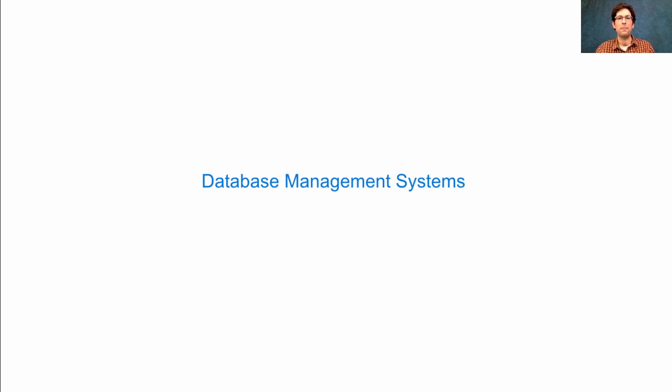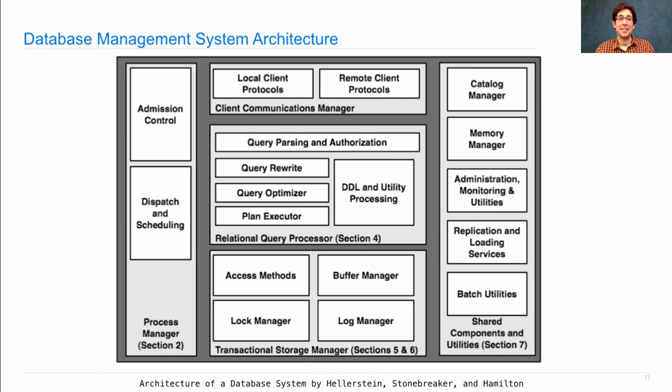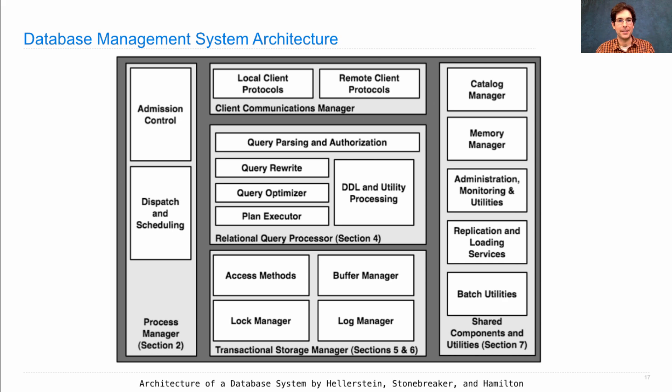What we've built in Python is not a database management system. It's just an example of how SQL can be interpreted. But an actual database management system is much more complicated and has all of these different parts.